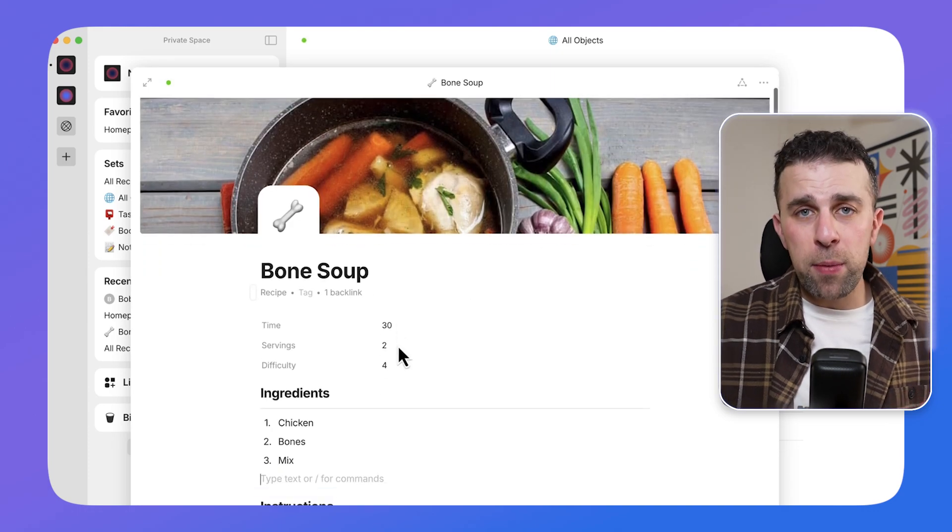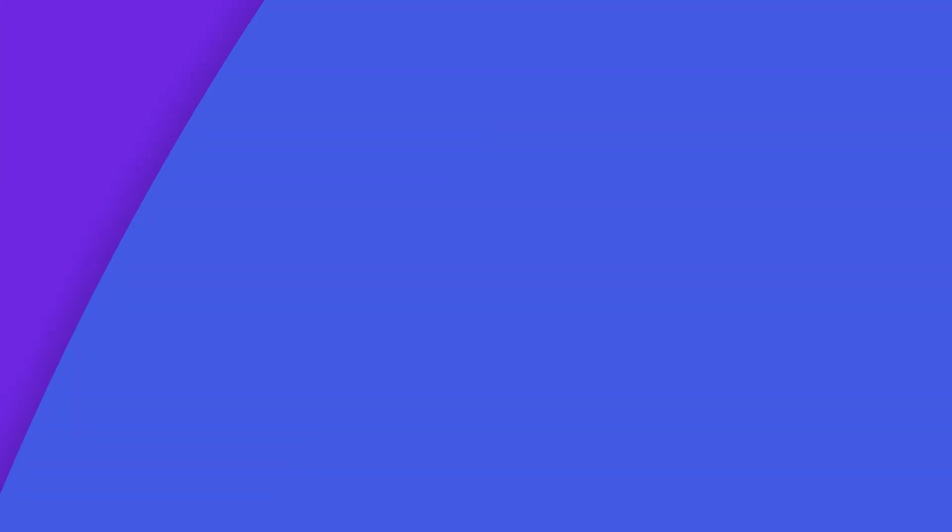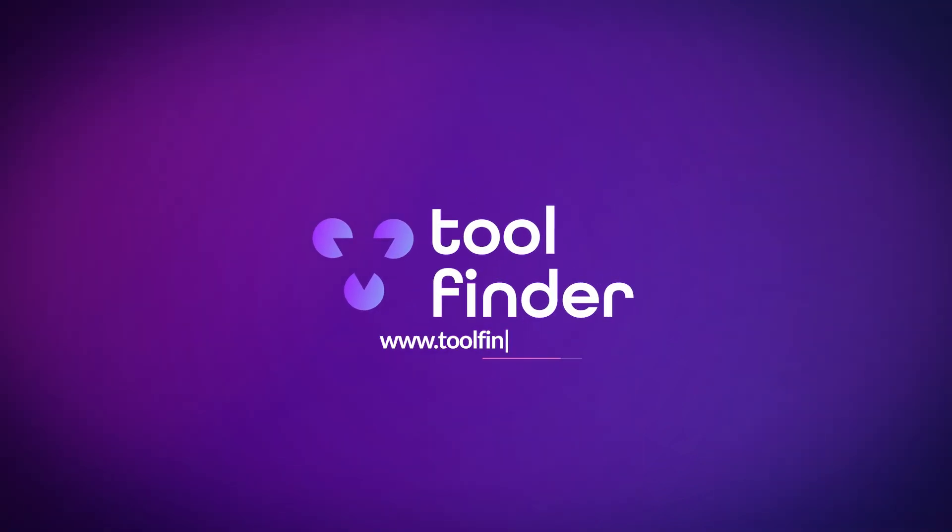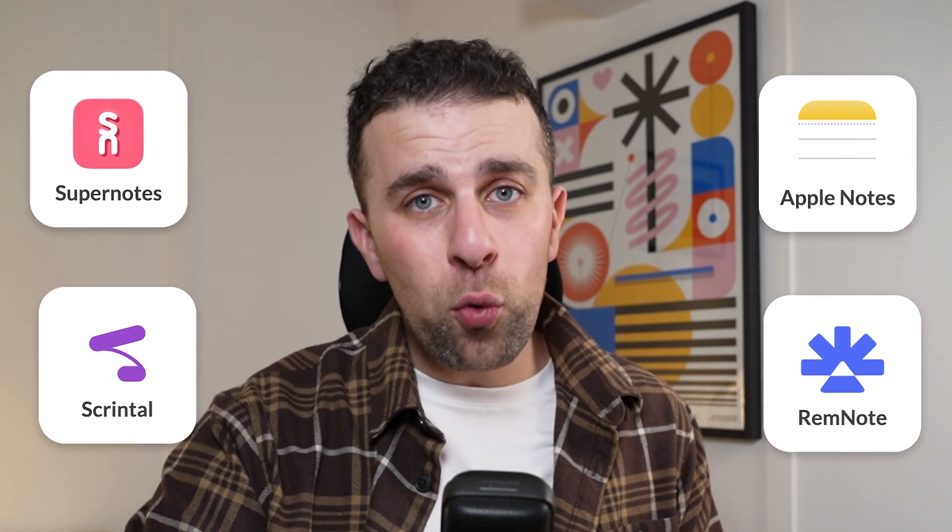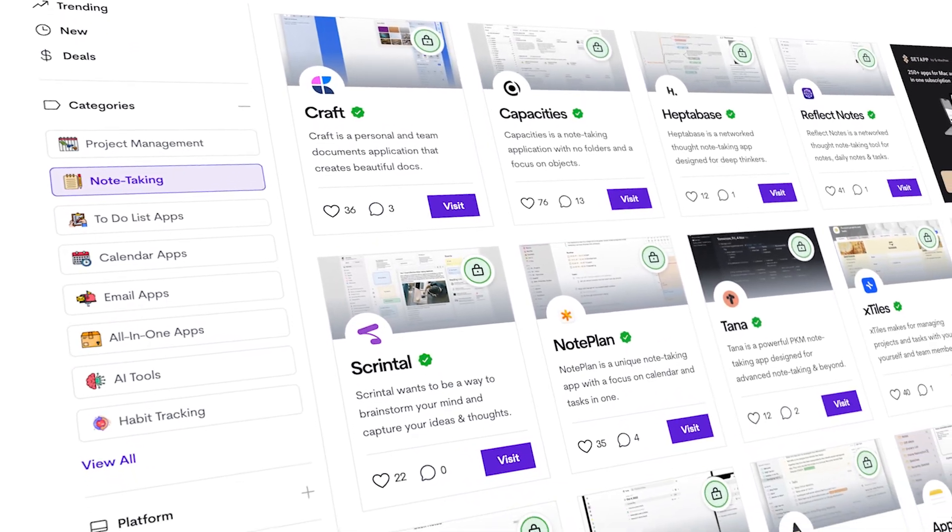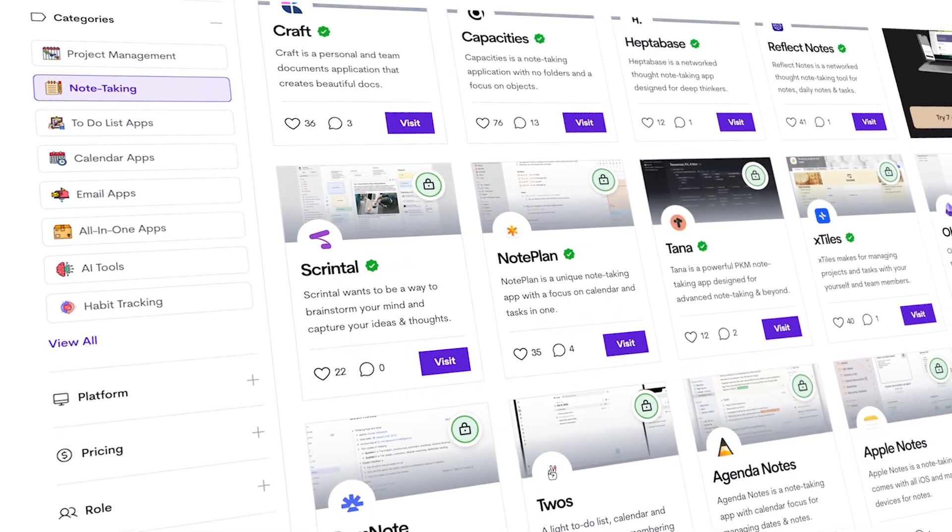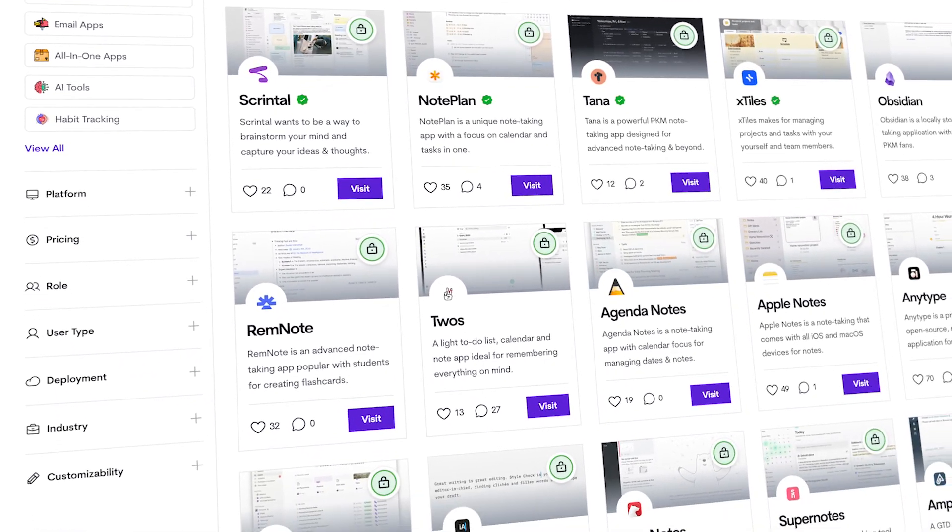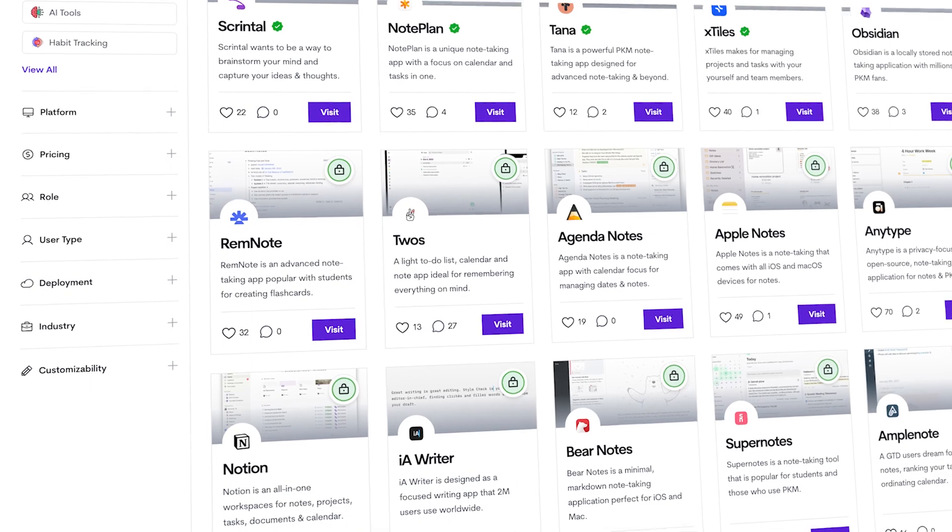We've recommended a bunch of different PKM apps in this video but there are more. You're well worth checking them out on Tool Finder but some other notable mentions are Supernotes, Scrintle, Amplenote, and Remnote which are all good PKM apps that are on the market. I'd recommend to explore toolfinder.co for more note-taking apps if you're looking to expand that research and really get the best PKM app for you. Thank you so much for stopping by folks, hopefully this gave you some insights. My name is Francesco D'Alessio and please do subscribe to this channel if you're interested. I look forward to seeing you in a future video, cheerio!